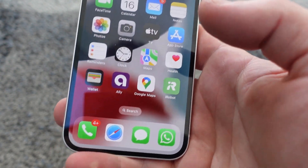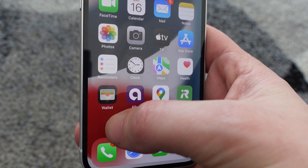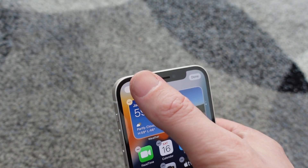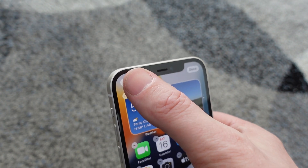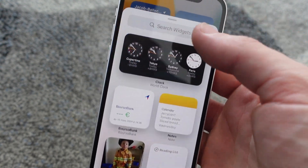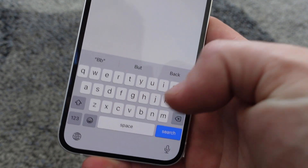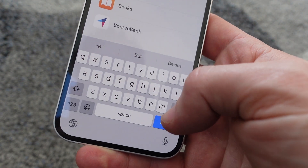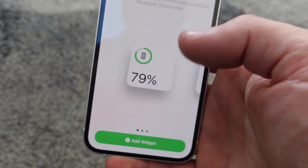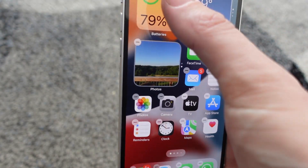But if you want to have it on your home screen where you can see it, we can add it as a widget. To do that, just press on the empty space and then everything starts wiggling. Then come up here and go to the plus sign. From there, we can search — just search 'battery' — and then click 'Add Widget' and it'll put it up here.